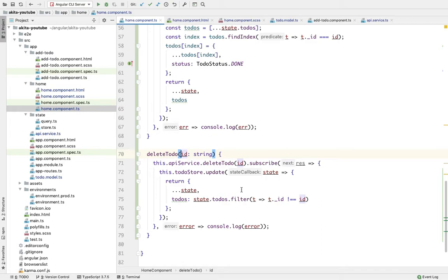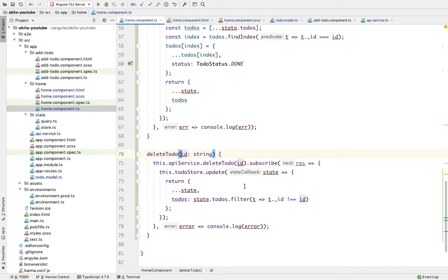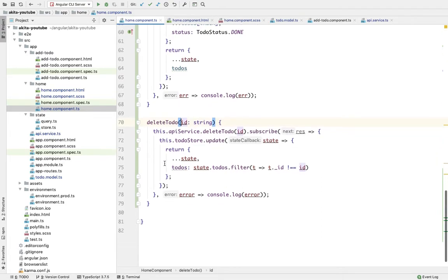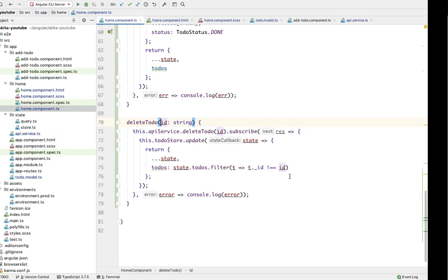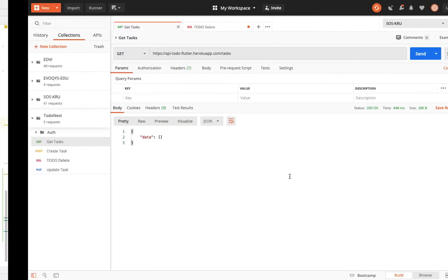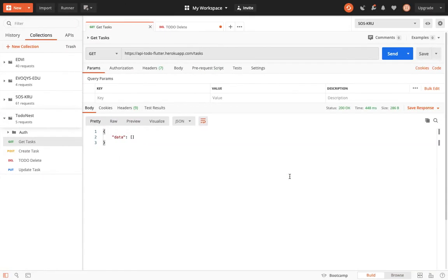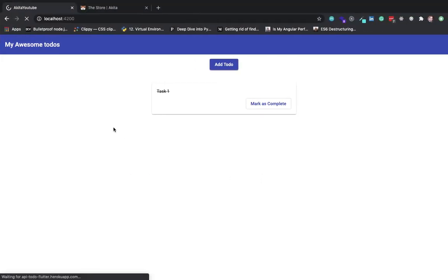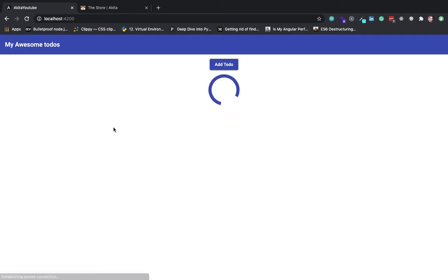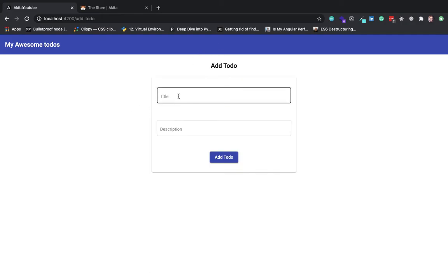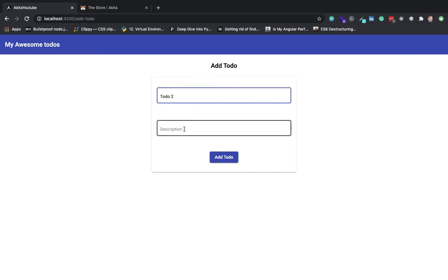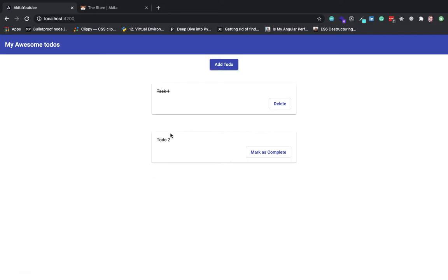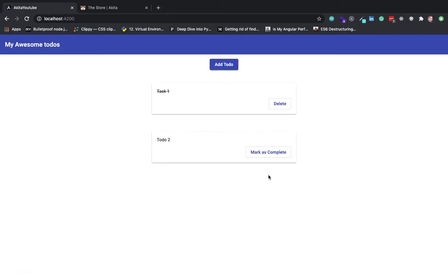So let's test this out in the browser. Let's add a new to-do: 'This is my second to-do'. So we've added this to-do. Now mark it as complete.